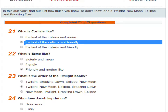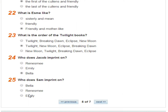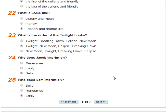What does Jacob imprint on — who does he imprint on? Who does Sam imprint on? Emily. Sam is like the owner of the werewolves. Jacob was meant to be the leader but he said no, so it went to Sam. That's what he said in the film, whether that was true or not.